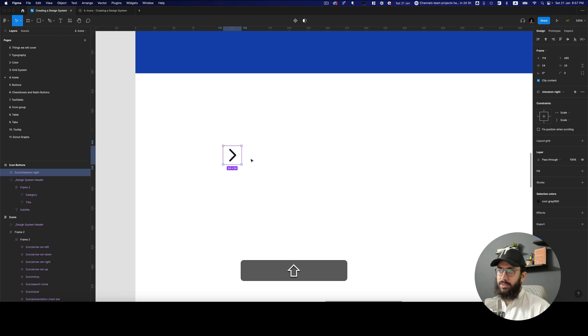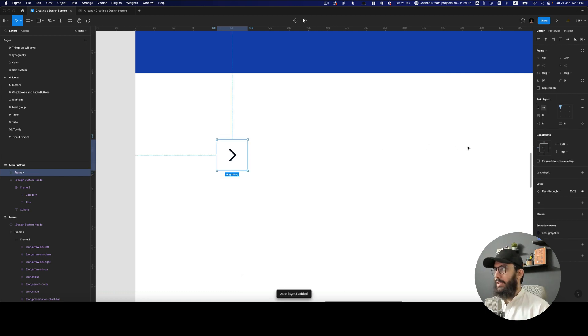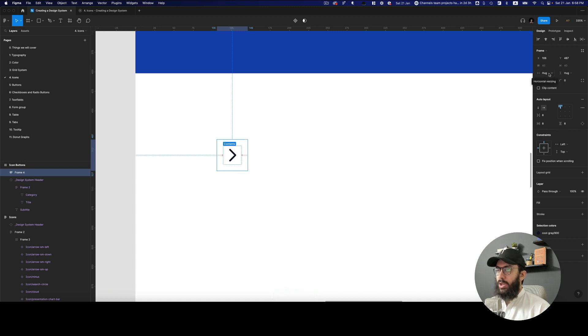We need three sizes — the default size is going to be 40 by 40, which is the medium size. I'm going to press Shift+A and that's going to create an auto layout, which is automatically going to be 40 by 40.